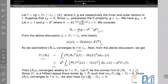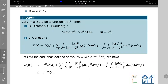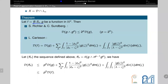The question is whether we can recover the results of Brian Bouya. The answer is positive. We need a result due to Richter and Sundberg: given the factorization f = B · S · g where B is the Blaschke product, S is the singular part, and g is the outer part of f in H², the Dirichlet integral satisfies a specific inequality. This is the Richter-Sundberg equality.